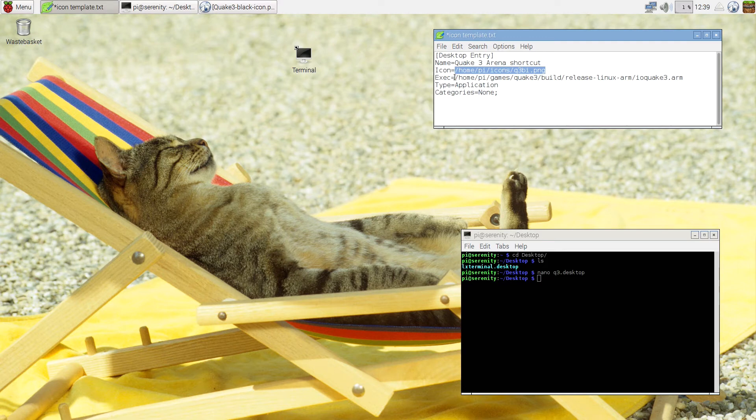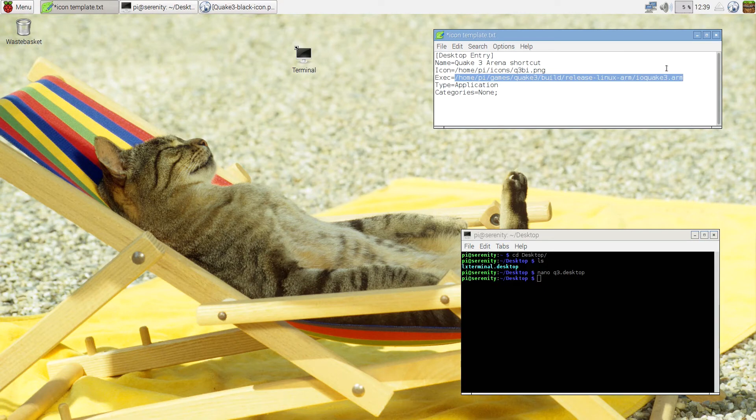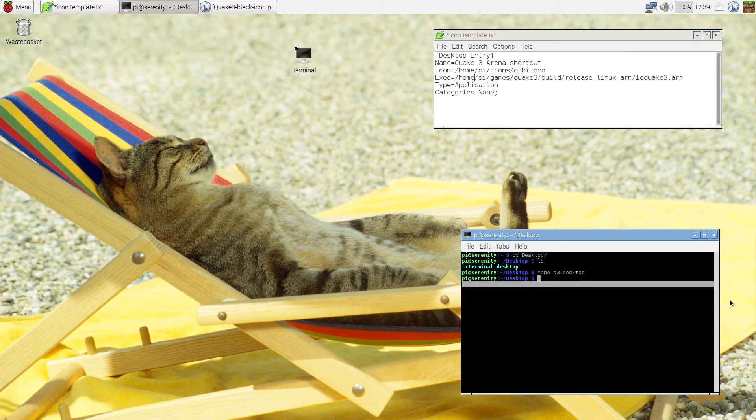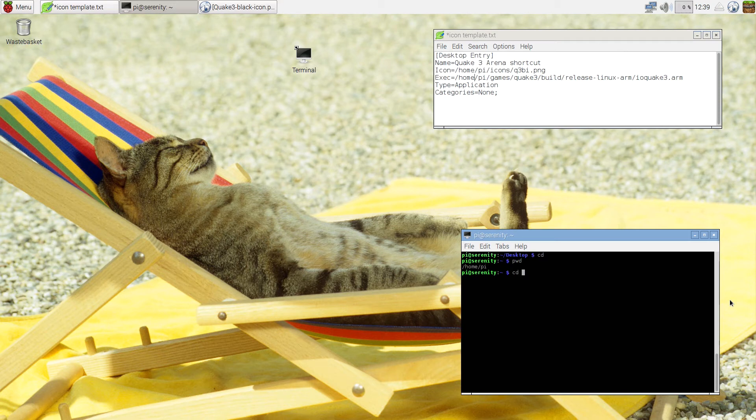Next thing is the exec one. This one says which file to execute after you click on the shortcut. So my Q3 is located inside this folder. If I show you here, let me see where I am at. I'm in Home Pi.